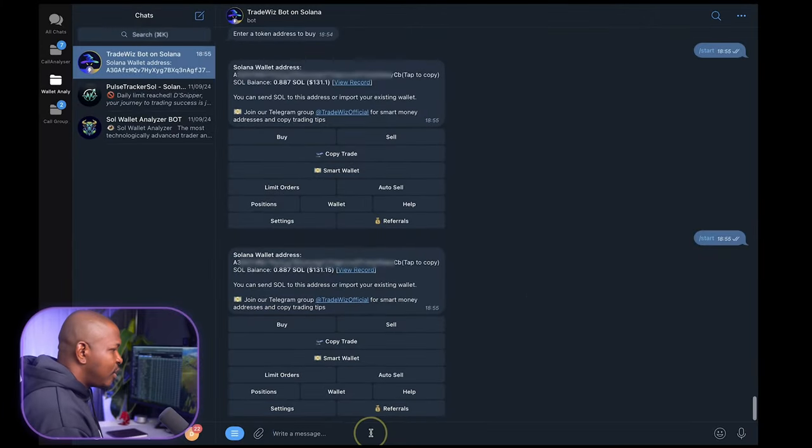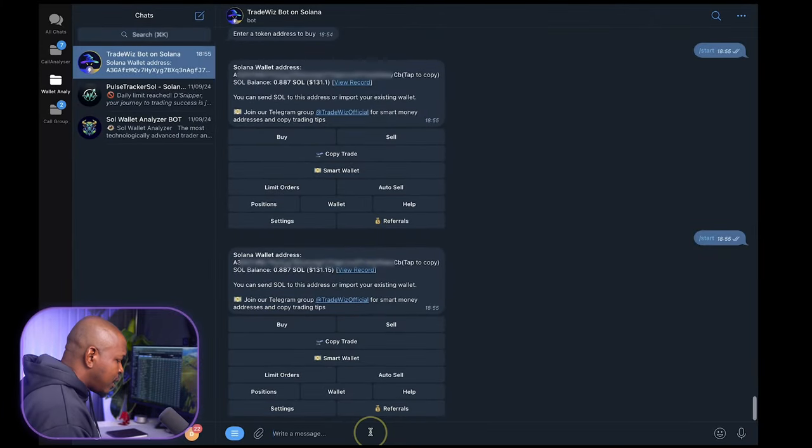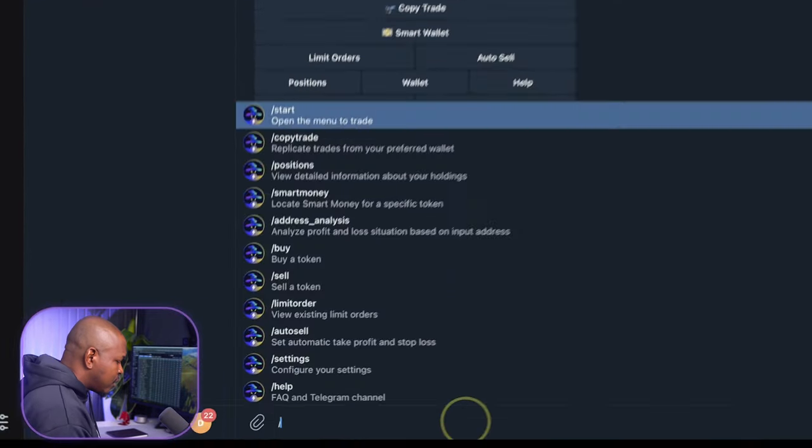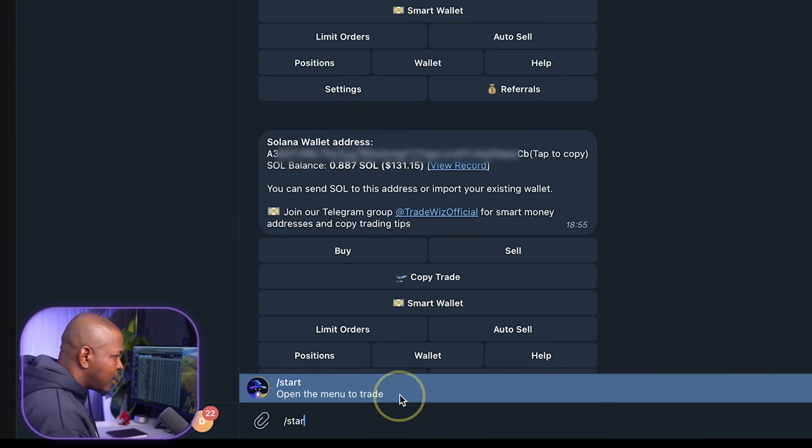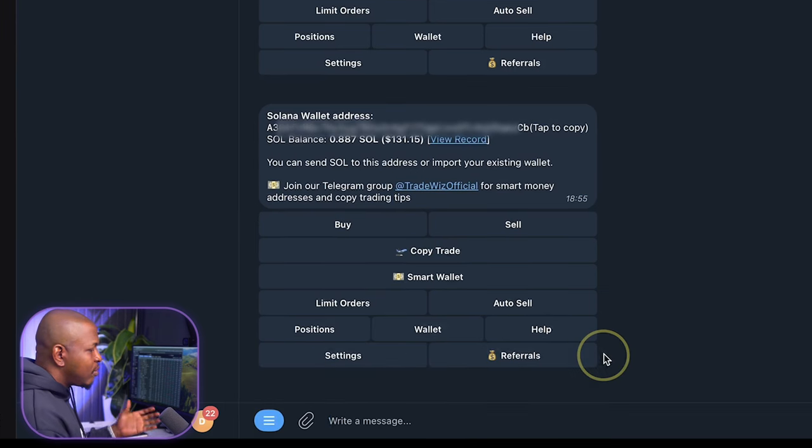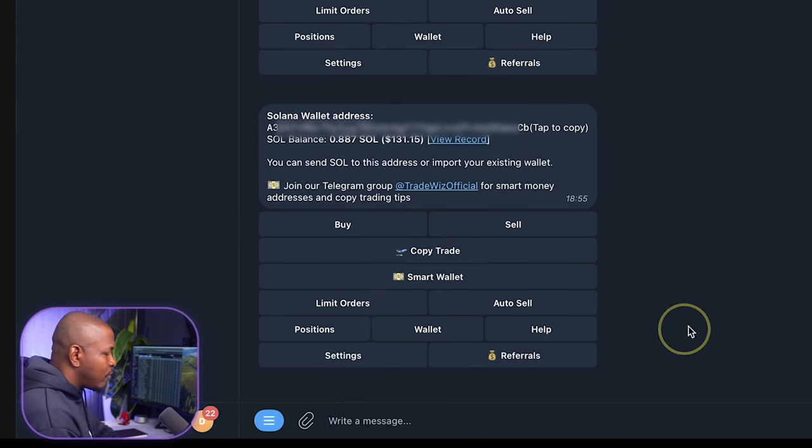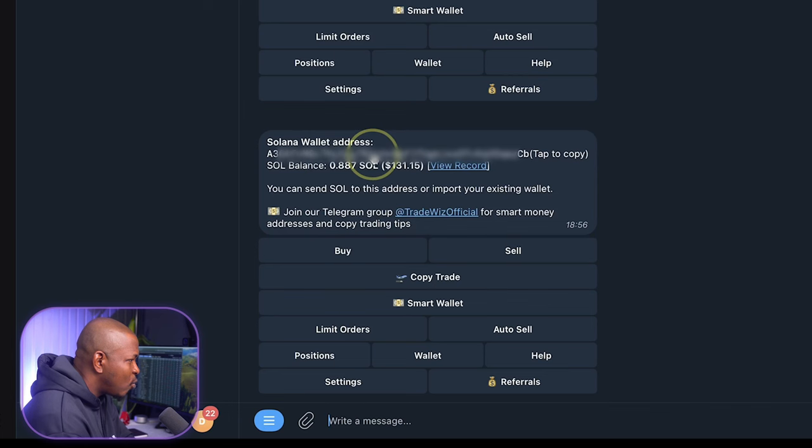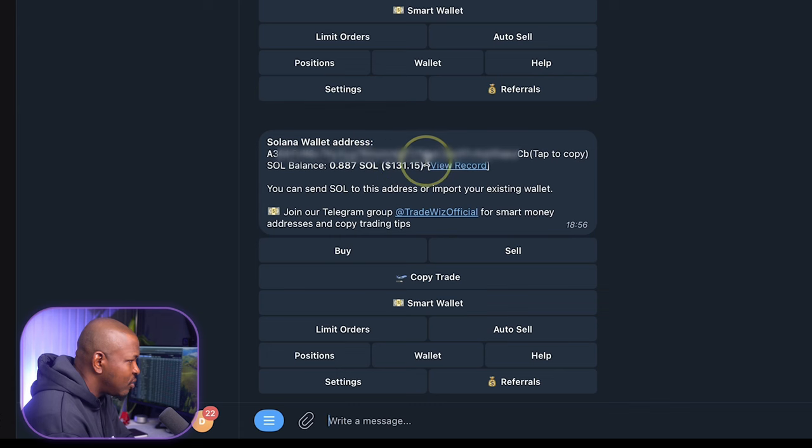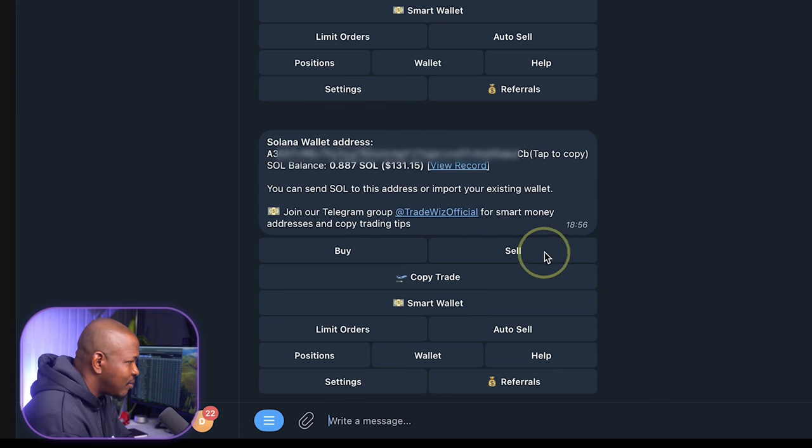Let me start by walking you through TradeWiz. So this is TradeWiz. Anytime I need to get to the beginning of the bot, I just type forward slash start and it will take me to the beginning of the bot. Now, looking at here, this is my wallet address and this is my balance in SOL and equivalent in dollars here.